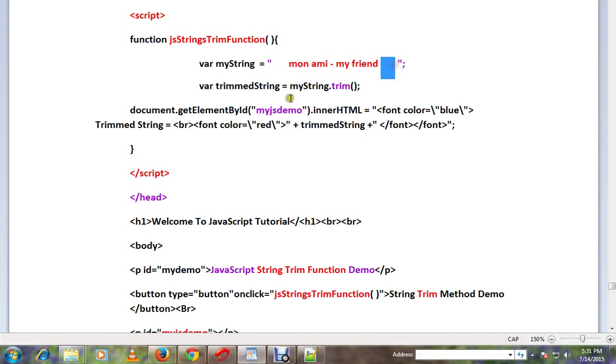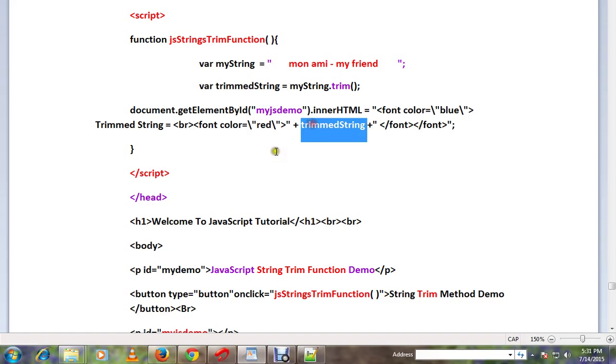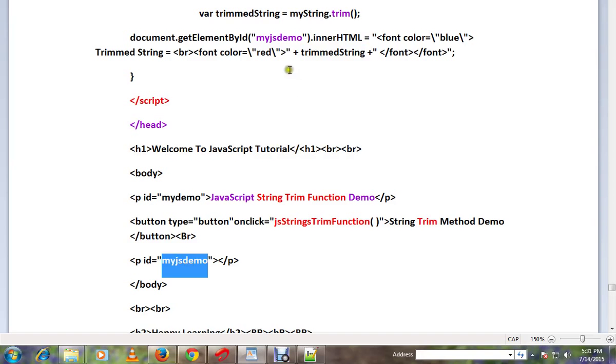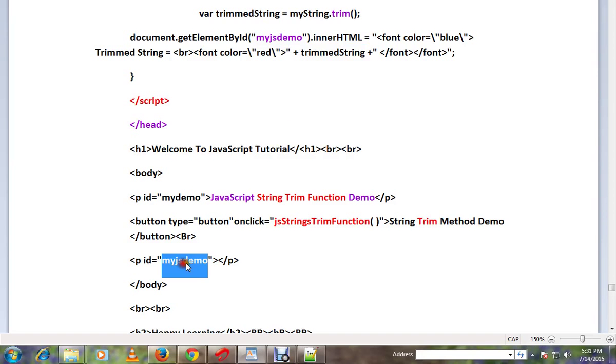So, I will display the string in the paragraph. Using an ID, we can display the paragraph. Now, let's see the demo.